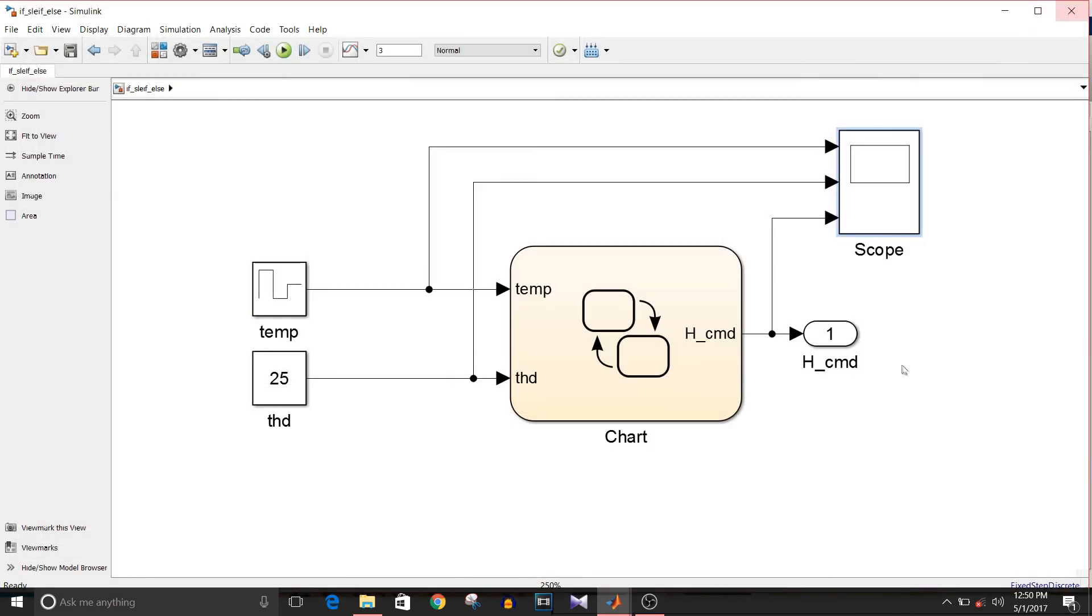So that's how we implement if-else if-else using this pattern wizard. It saves a lot of time as compared to adding transitions manually and rather making mistakes while designing. Using this method, we can save a lot of time.